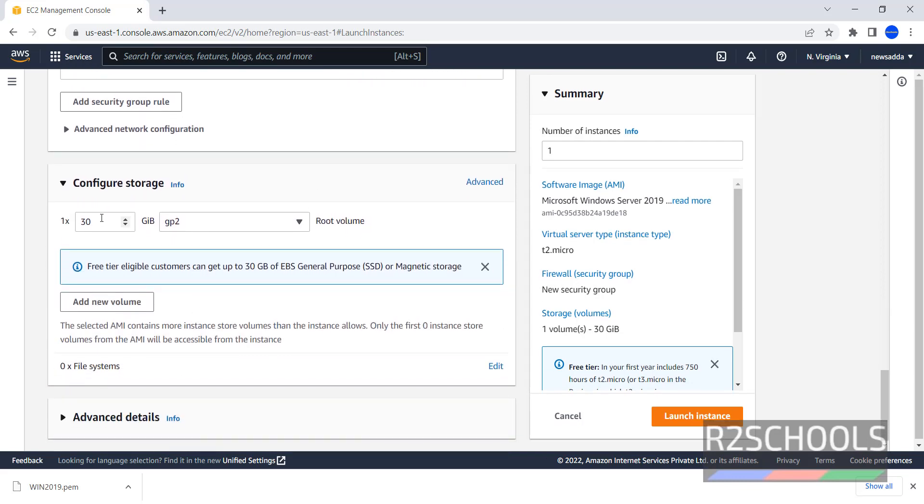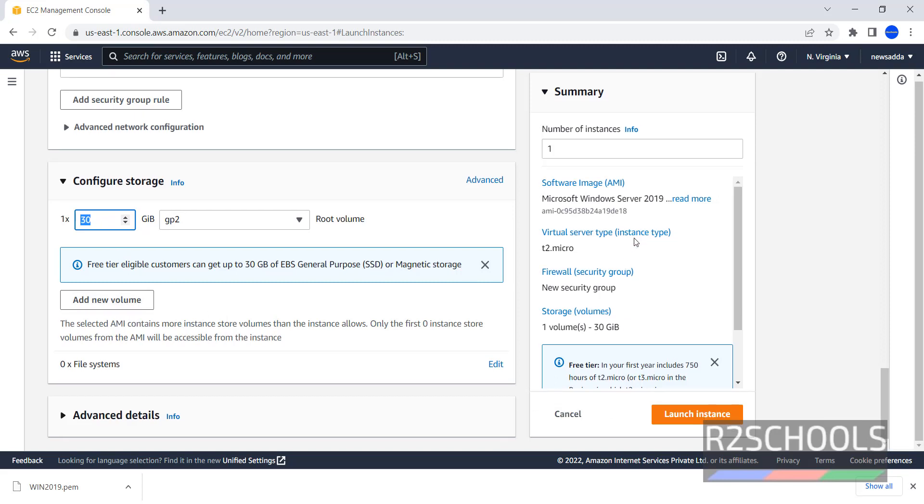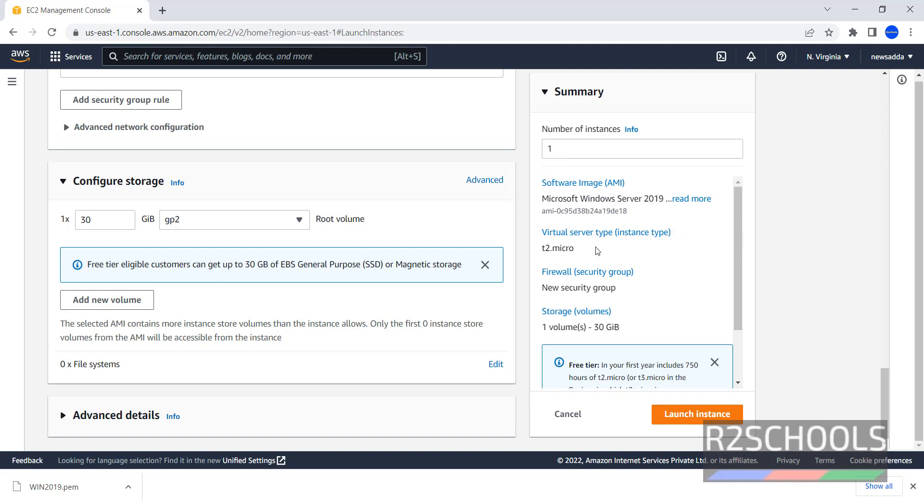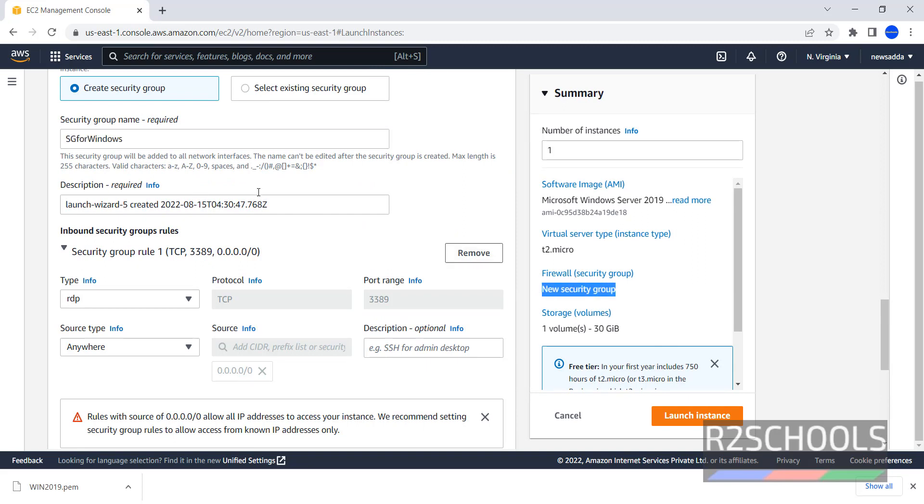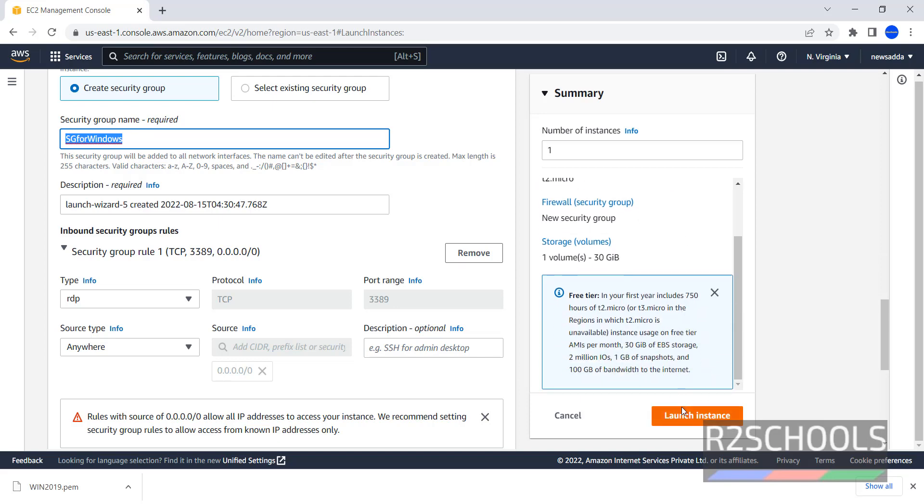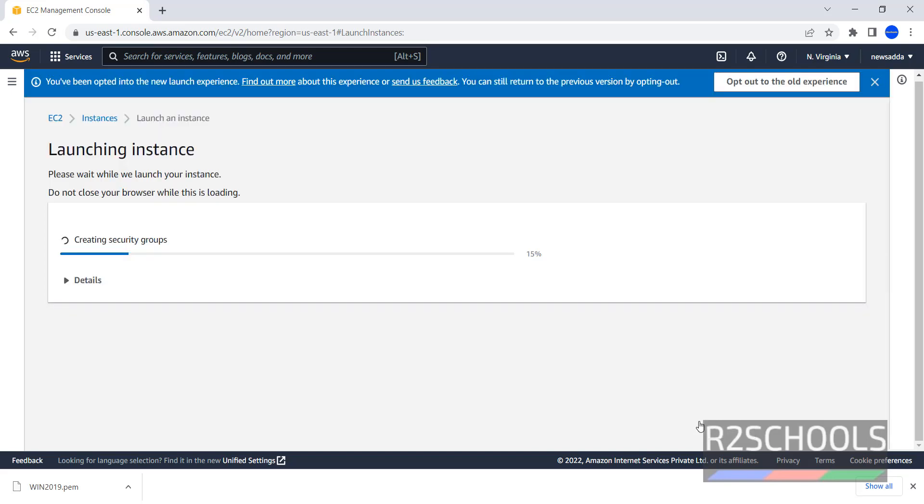See here Storage. Storage is 30 Gigabytes. We can give free tier customers only up to 30. If you want to add new volume, click on Add New Volume. Here the Summary. Number of Instances. One. Software Image or AMI. That is Amazon Machine Image. Then Virtual Server Type or Instance Type. T2 Micro. Security Group. New Security Group. This will be replaced with this one. Volume 30 Gigabytes. Then click on Launch Instance.